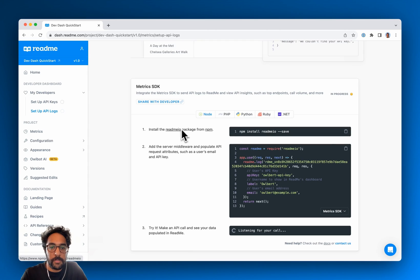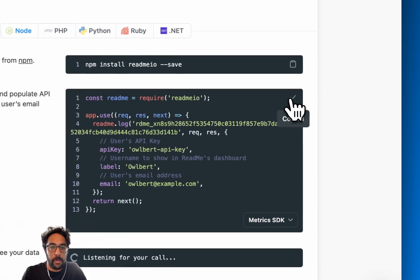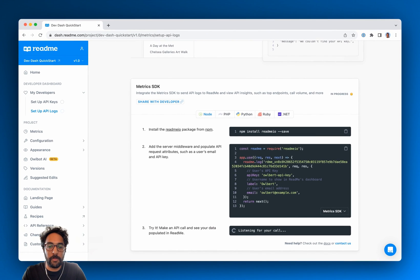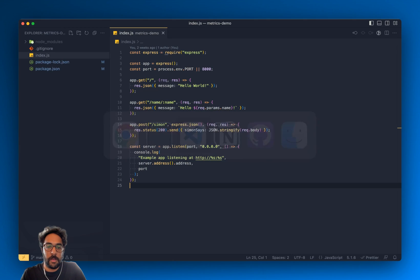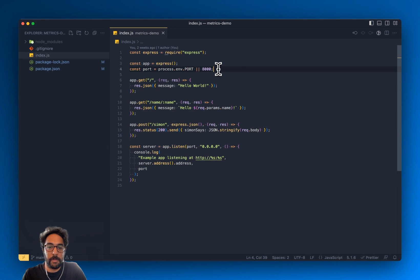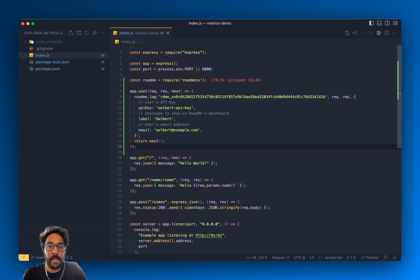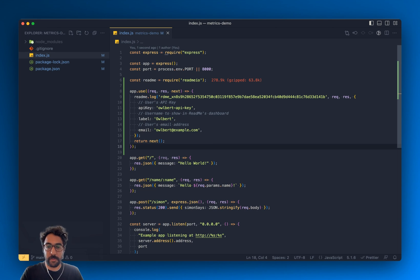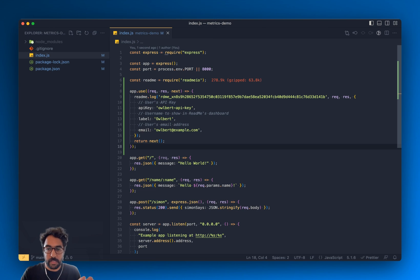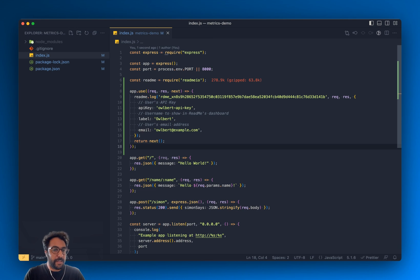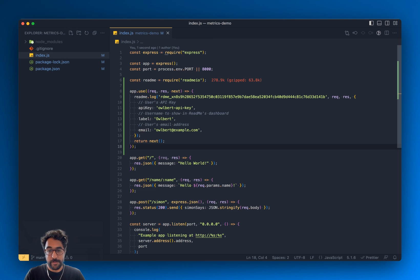And then the next step is to grab the code snippet from the dashboard and I'm going to go back to my server code. I'm just going to paste that in at the top here. Quick disclaimer, because this is a quick start video I'm just going to leave this readme API key in the code for now, but you should definitely keep this key and any other sensitive tokens in your environment variables.